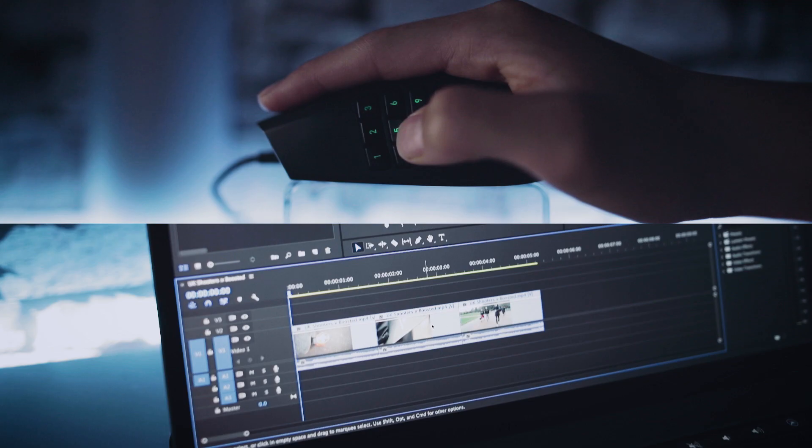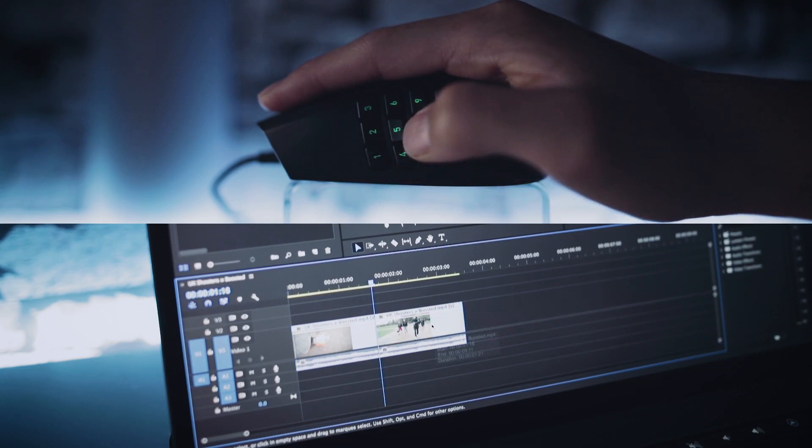My fourth command is ripple delete, assigned to button number 1. I wanted a clear distinction from the delete button, which is why I chose number 1 instead of something near 5. When I press number 1 on a selected clip, the clip is removed and the two remaining clips on either side are joined together to make a linear timeline.